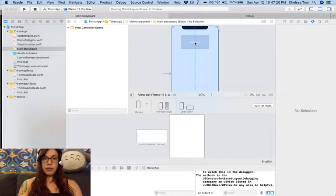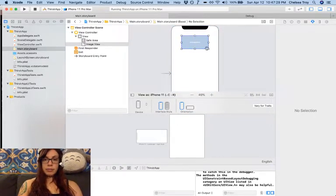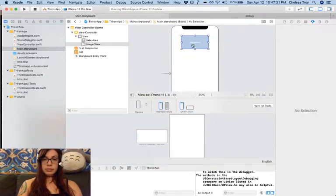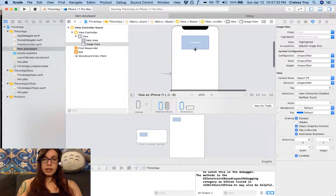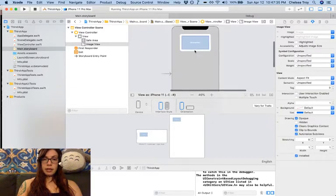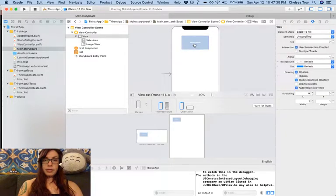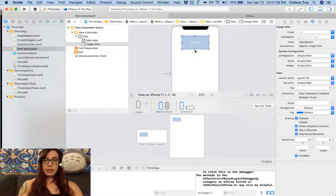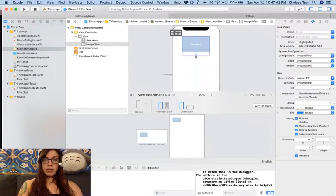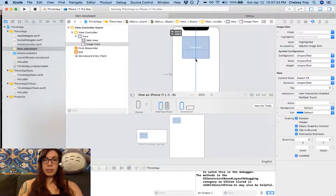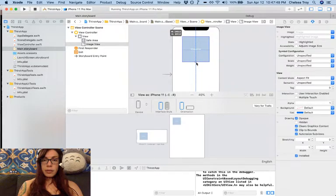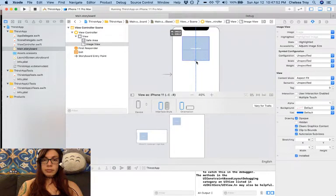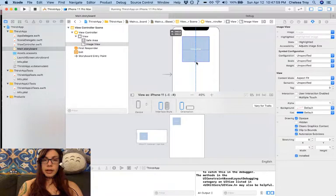I'm going to roughly center that and then I'm going to grab it and I'm going to adjust its height. So you'll notice as I adjust the height, I can see on the upper left hand corner what the height is. I'm going to make it so that the height and the width are equal.